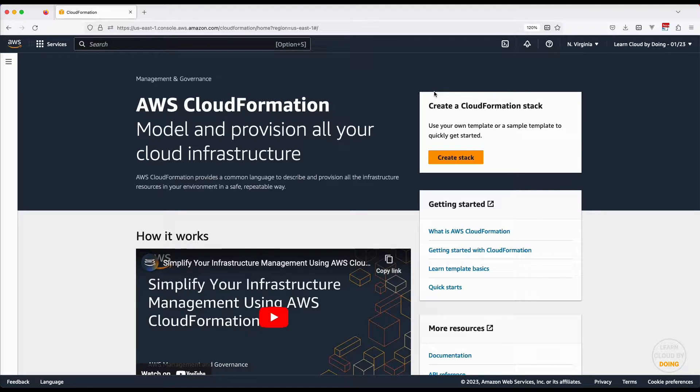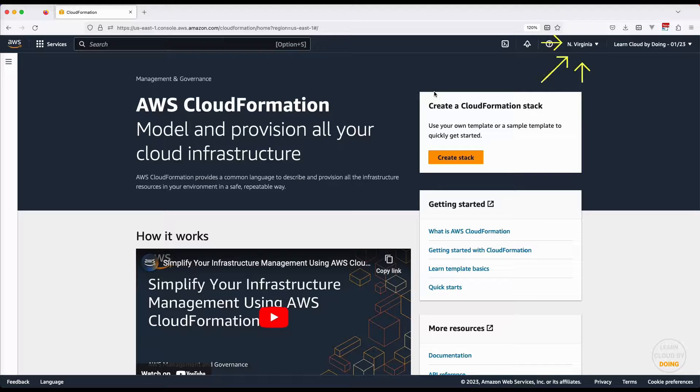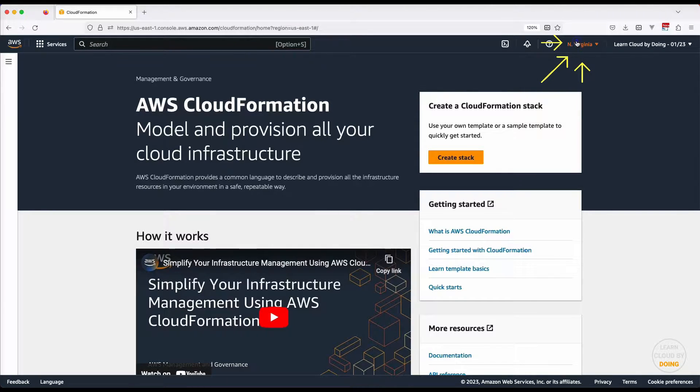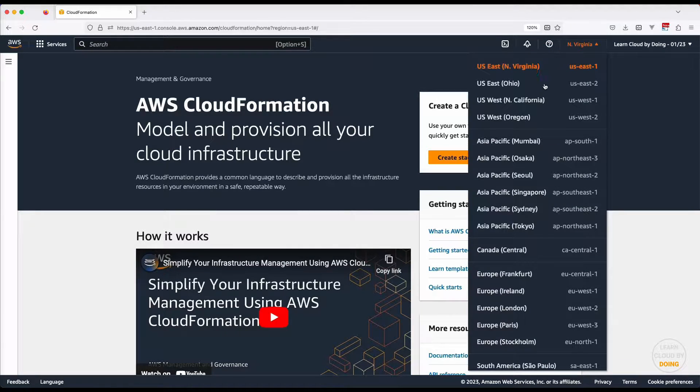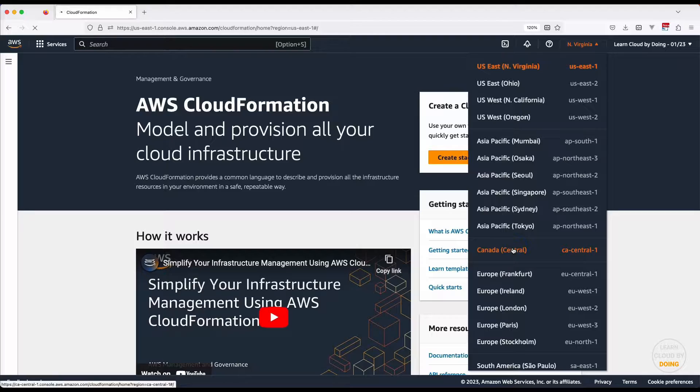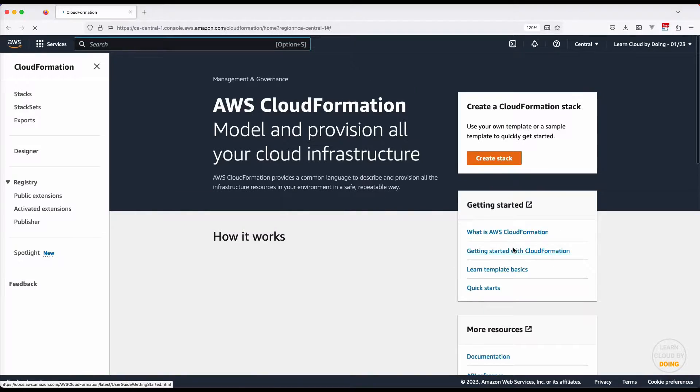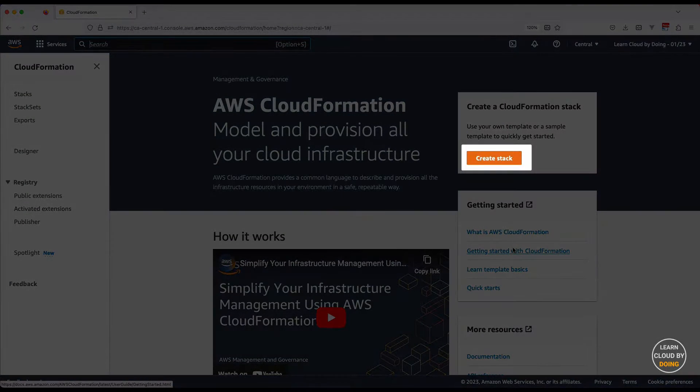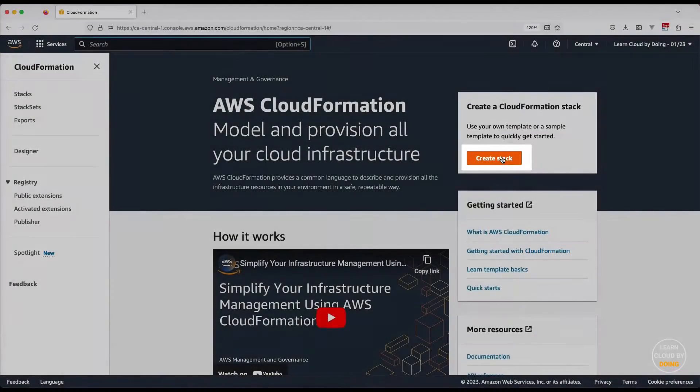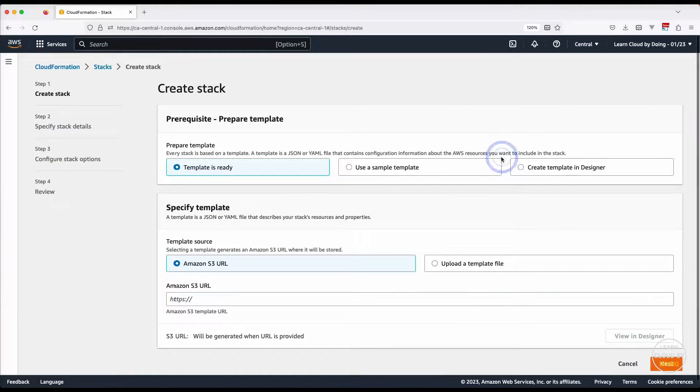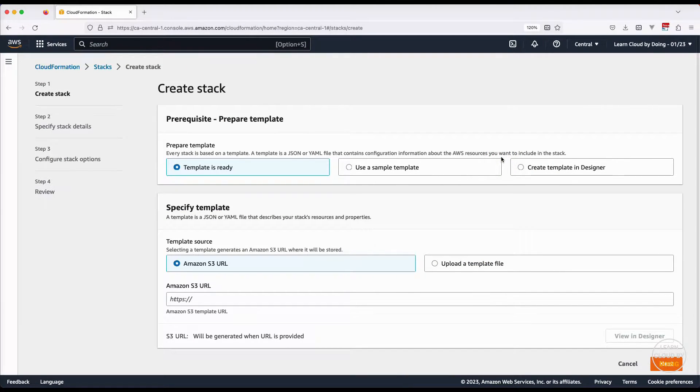This tutorial uses infrastructure as code to easily replicate AWS resources to another region. The AWS console is an easy tool to start creating cloud resources. But the more resources you create, the harder it gets to replicate your infrastructure.